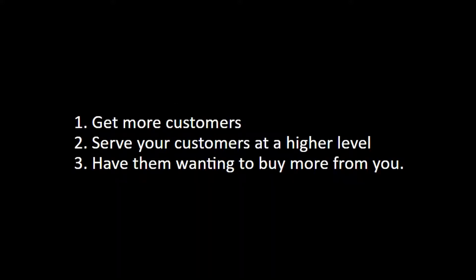NMP Business Solutions will help you automate your business and become the least expensive and most efficient employee you've ever hired. We make it easier and faster to get more customers, serve more customers at a higher level, and have them wanting to buy from you more. Let me show you why NMP Business Solutions is so amazing.